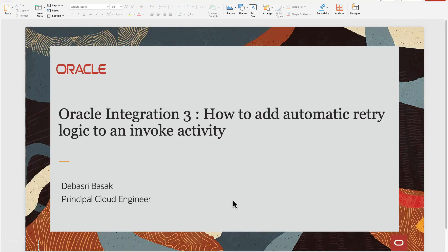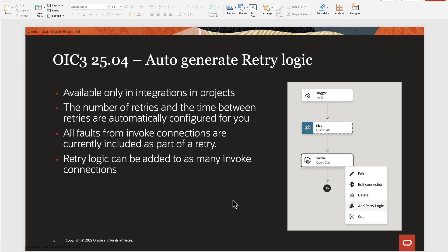This video is about how to add automatic retry logic to an invoke activity in Oracle Integration 3. As part of the new features added in OIC 3 25.04 release, integration developers can now easily add retry logic around an invoke activity at design time.